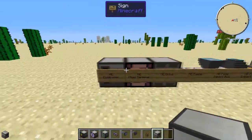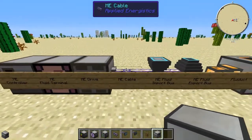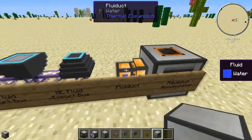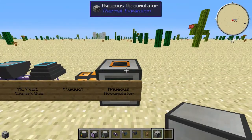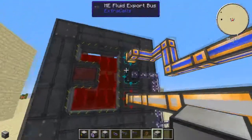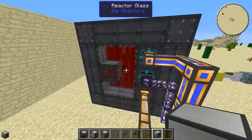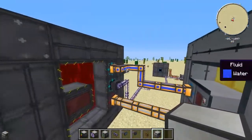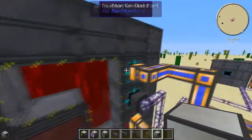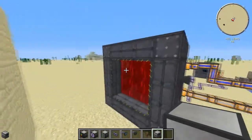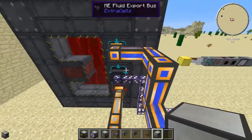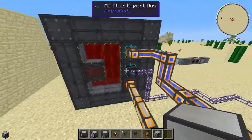You're going to need: ME controller, ME fluid terminal, ME drive, ME cable, ME fluid import bus, ME fluid export bus, a fluid duct, and an aqueous accumulator. This setup uses a ton of water, so you've got to keep it filled up. You could just connect aqueous accumulators with fluid ducts to reactor coolant ports, but that tends to look ugly — I prefer to keep it cleaner using the ME computer.